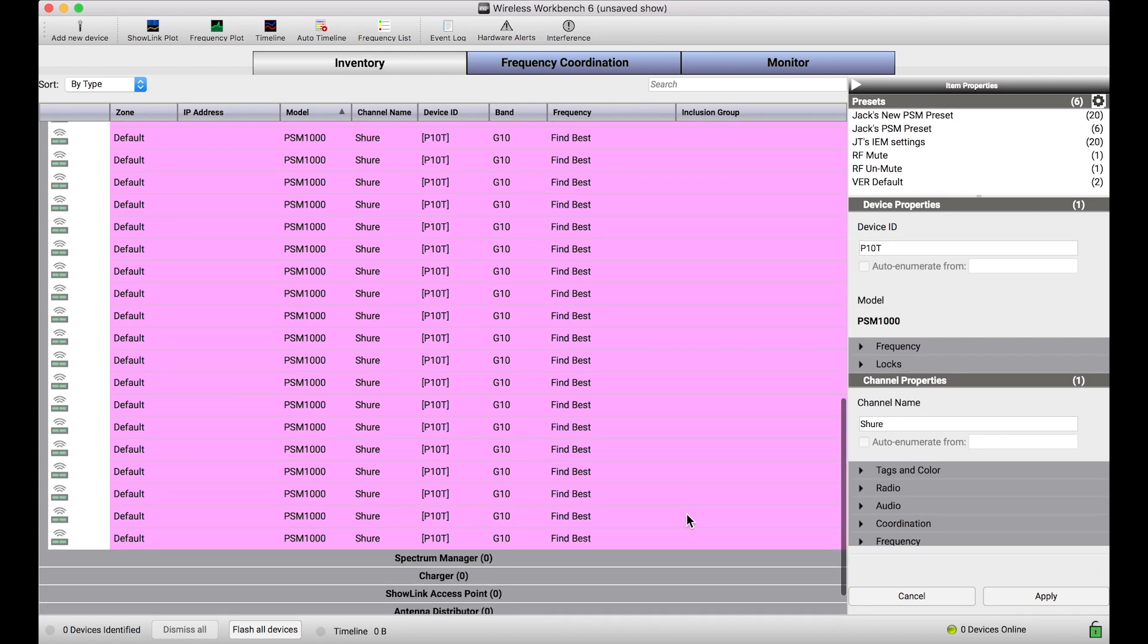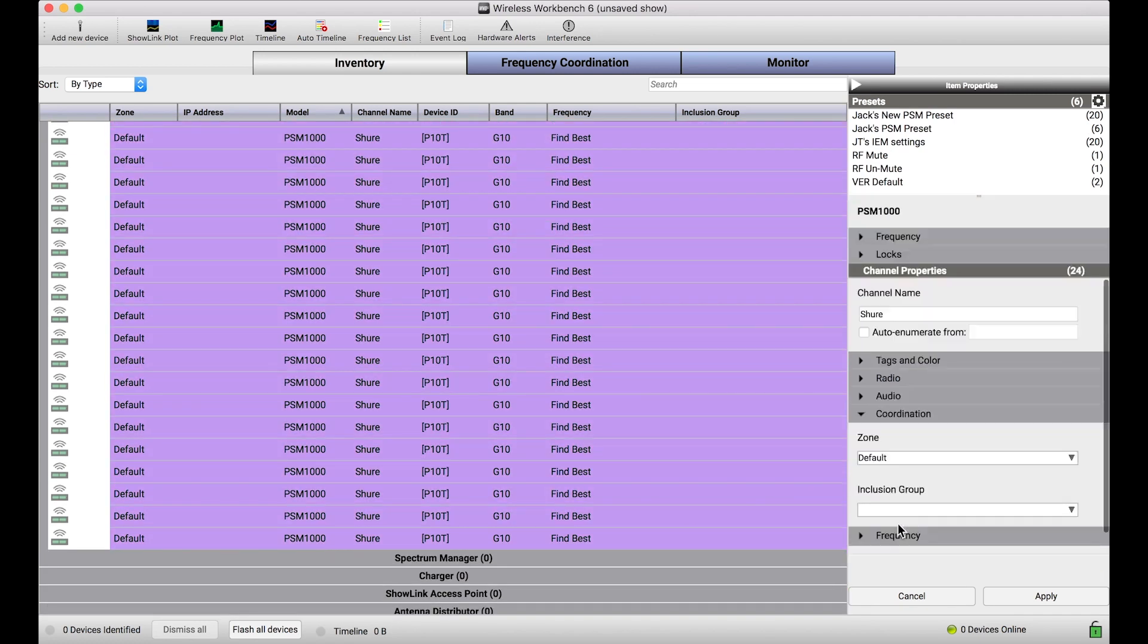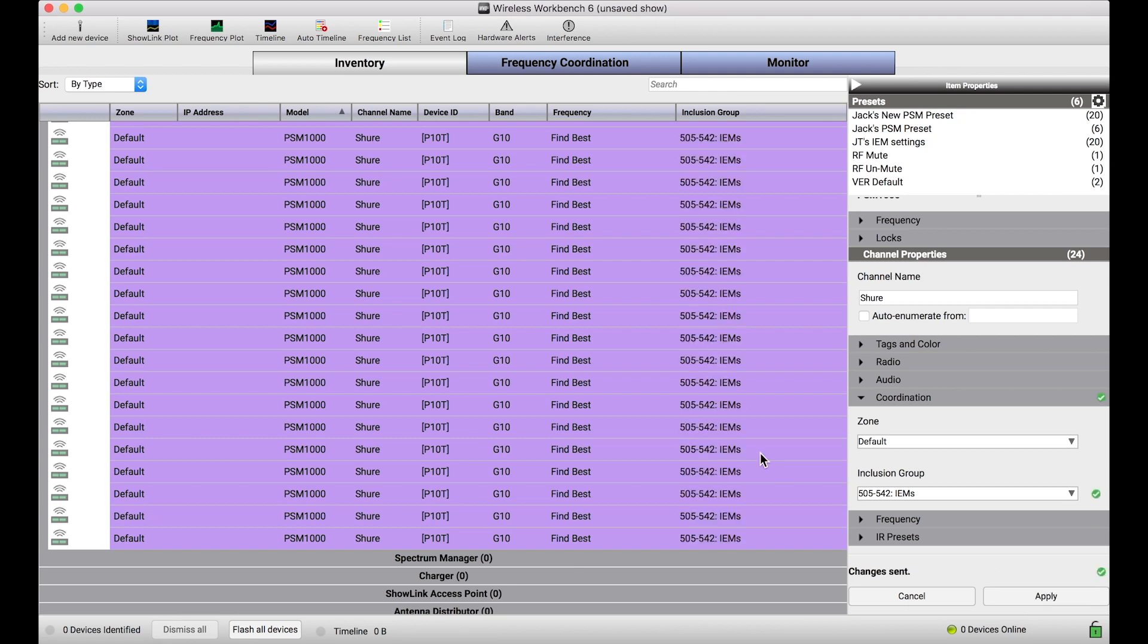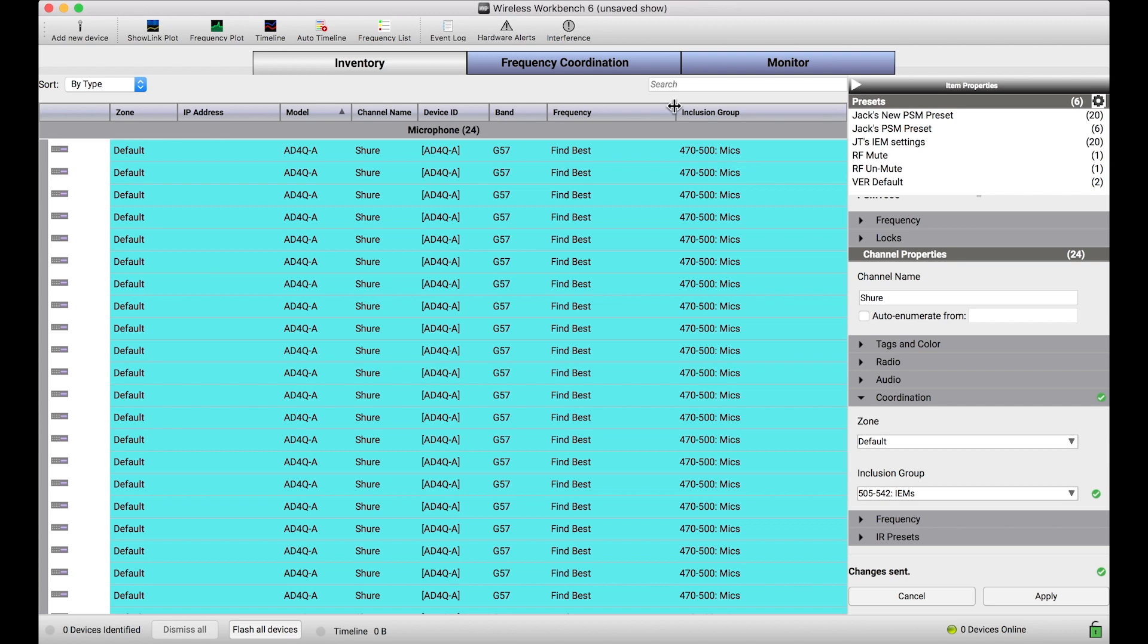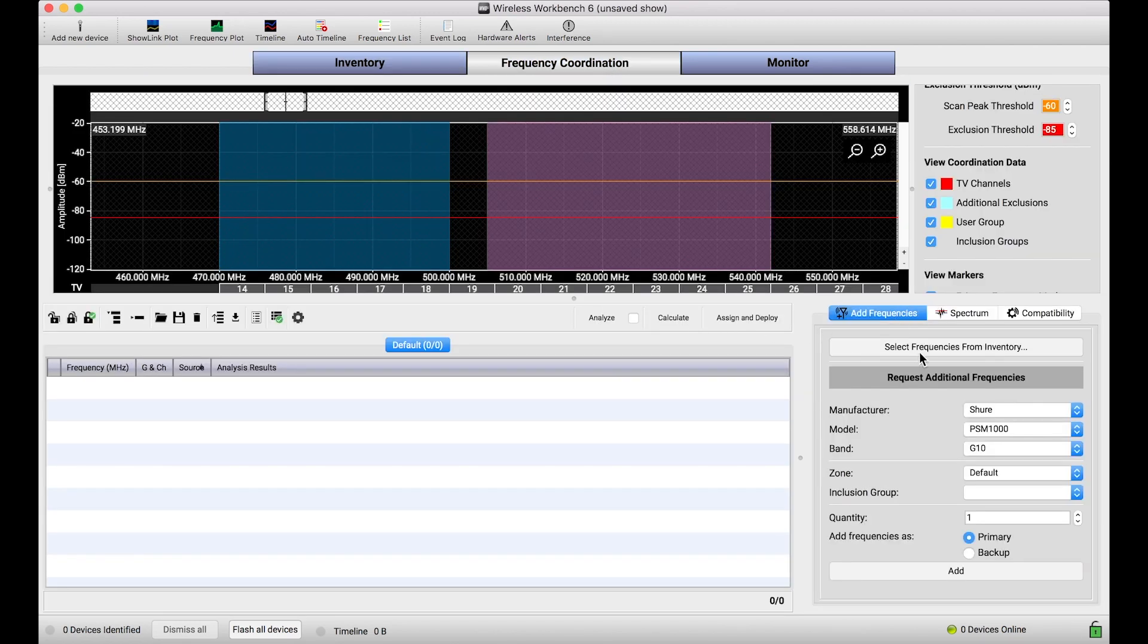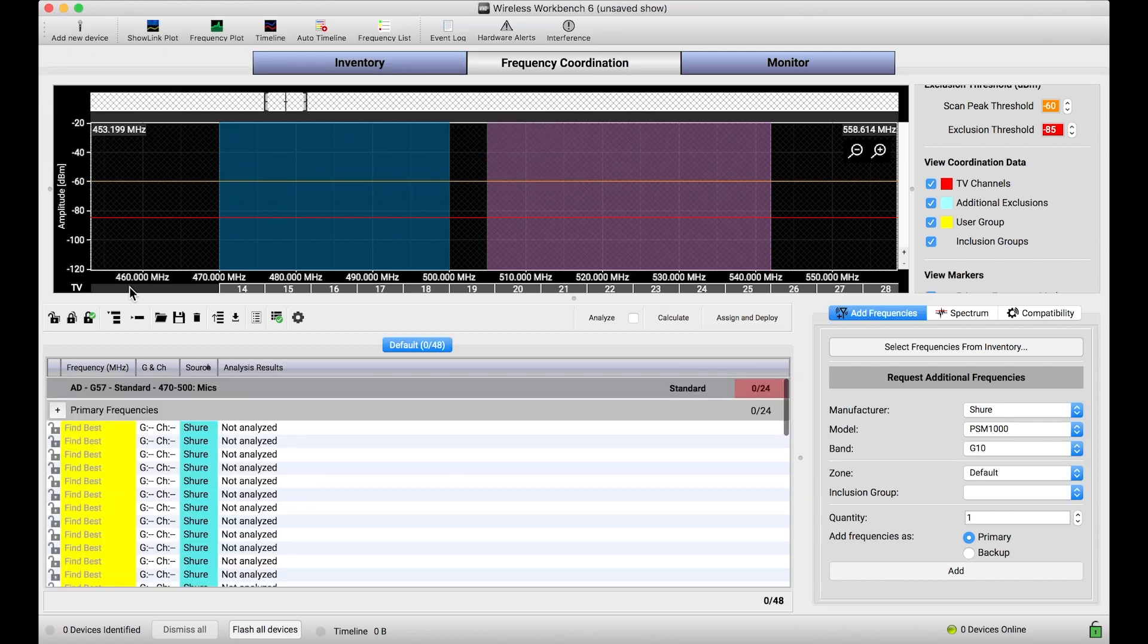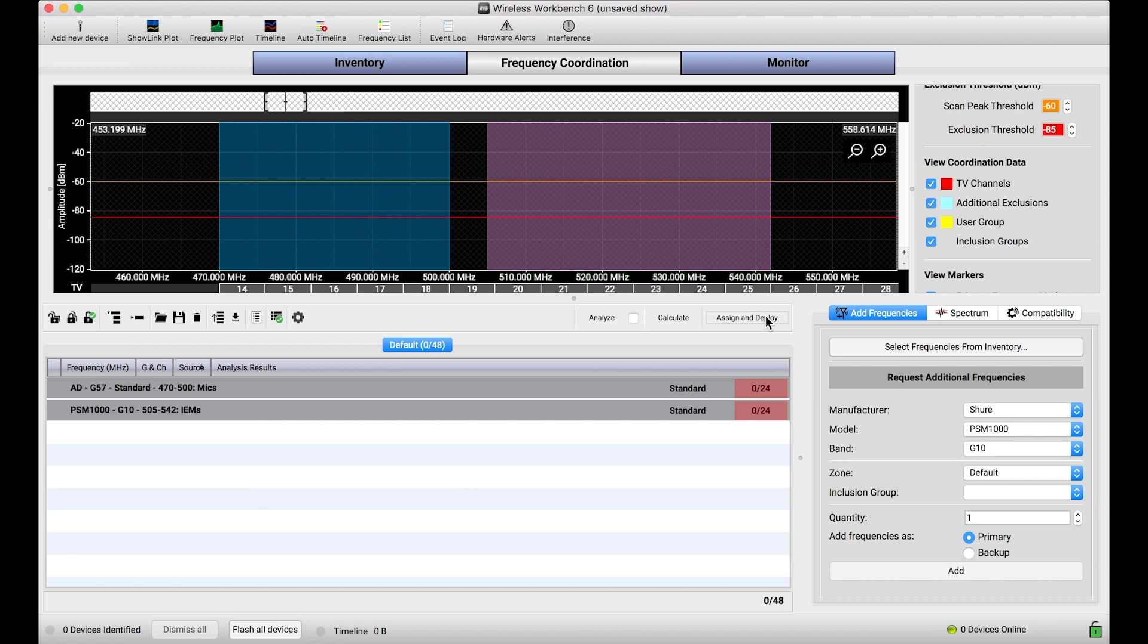And I'll do the exact same thing for the PSMs. Now, this inclusion group assignment indicates that these channels, when they are coordinated, should adhere to the rules specified by this group. And you'll notice, when I bring in all of my frequencies into the coordination view, and I collapse them so we can see, not only are the model and band listed for each of these systems, but the inclusion group that they are members of, also are displayed here.